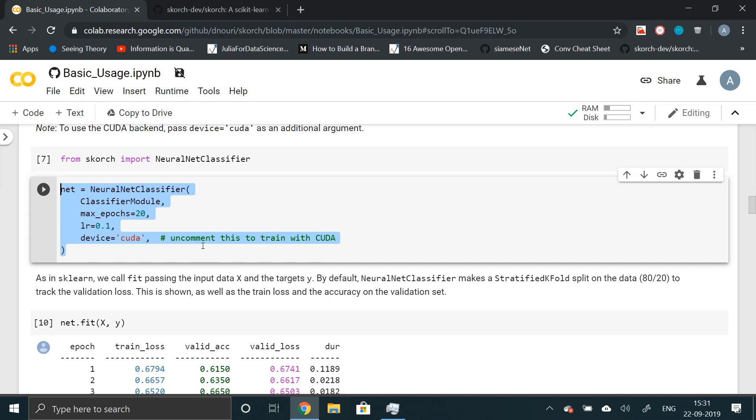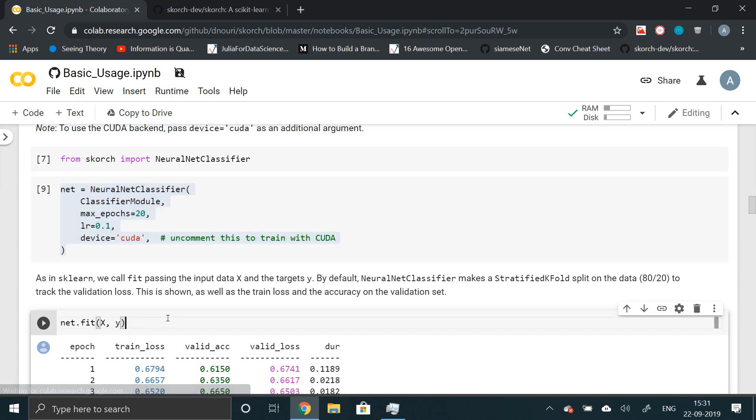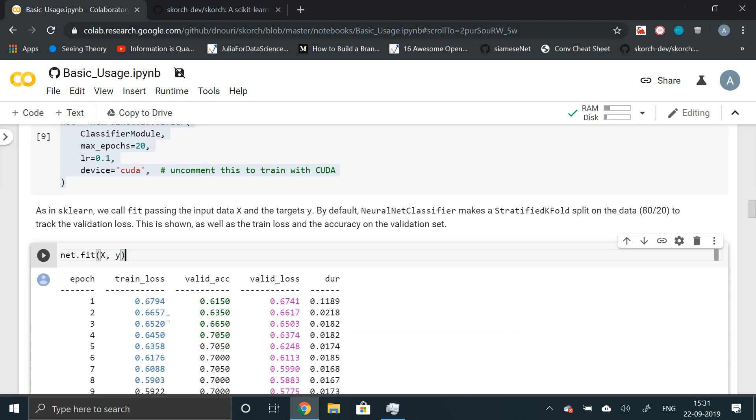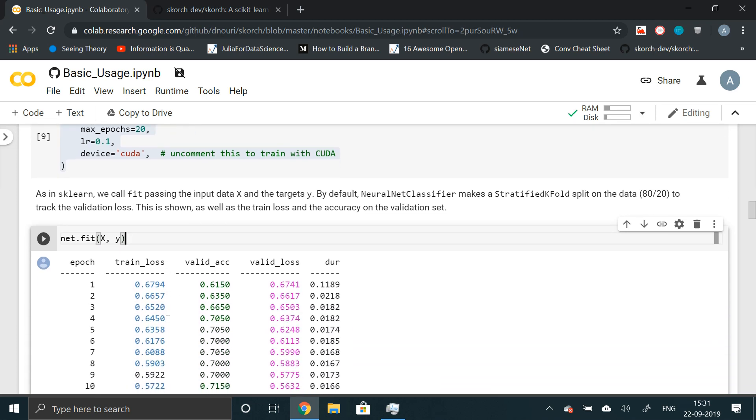Just as you declare a model and call model.fit on any machine learning algorithm, you can do the same with deep learning models and you'll automatically get the callback, validation accuracy, duration and all the details. You don't have to write your own accuracy metric and all of that.